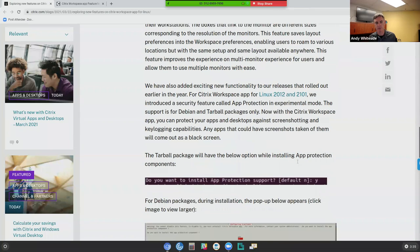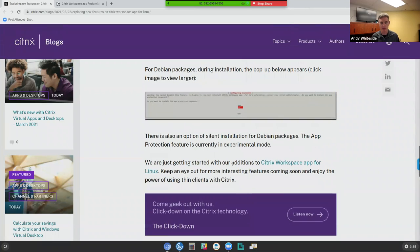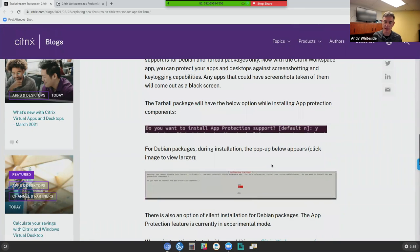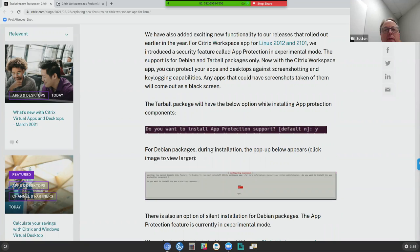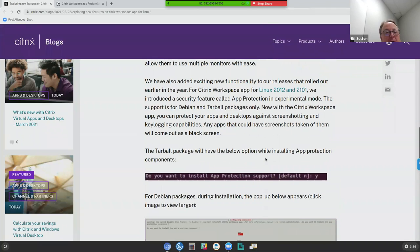What else was in this document where they talked about enhancements to the Linux app? Is there anything else that caught your eye in terms of this blog? I think the only other one was the inclusion of the app protection feature in what looks like experimental mode. App protection, if my memory serves me, is that whole concept of screenshotting, watermarking, key logging, and those types of things.